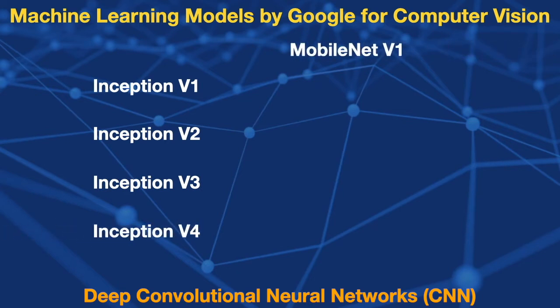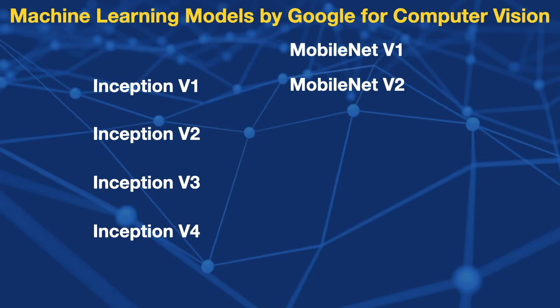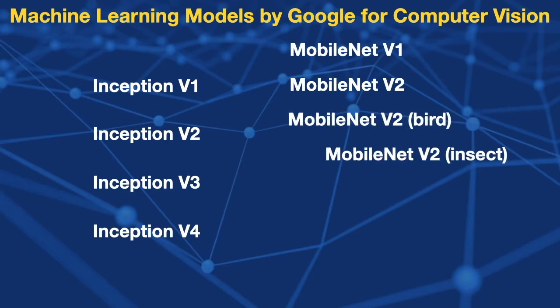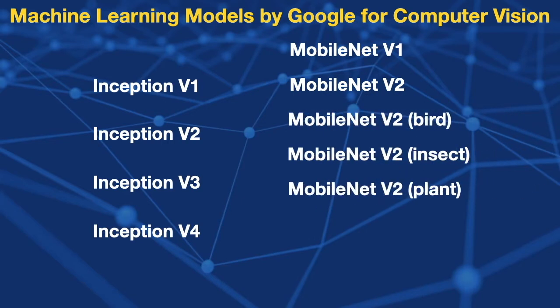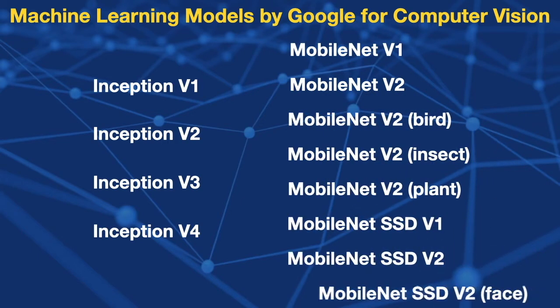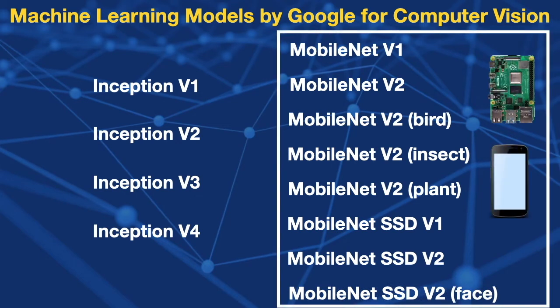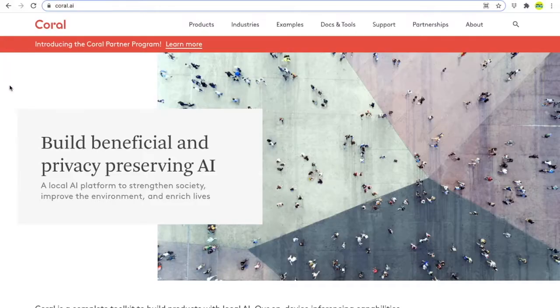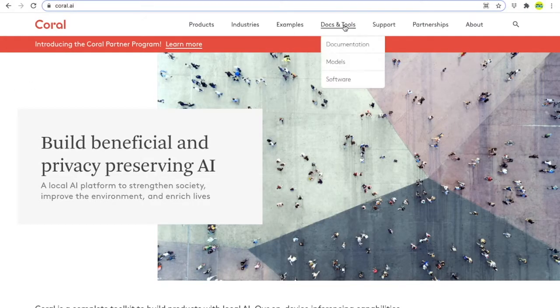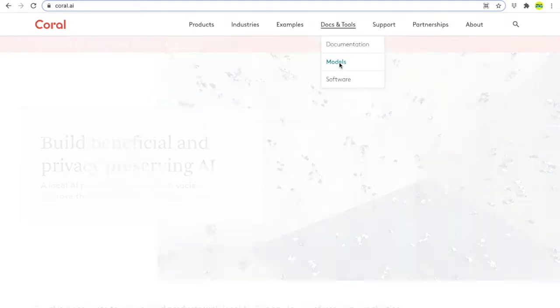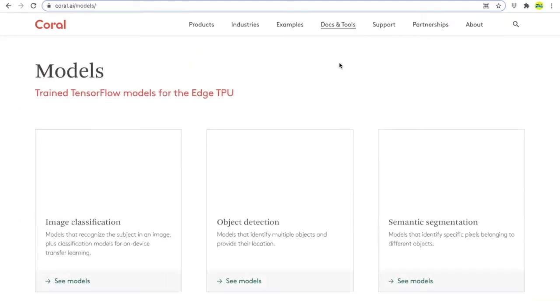And in recent years, they came up with MobileNets, a family of computer vision models. These are small size models with low latency and high accuracy, optimized to run on edge devices such as Raspberry Pi and mobile phones.